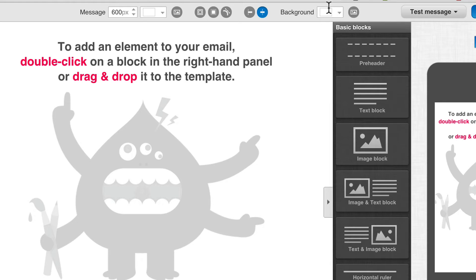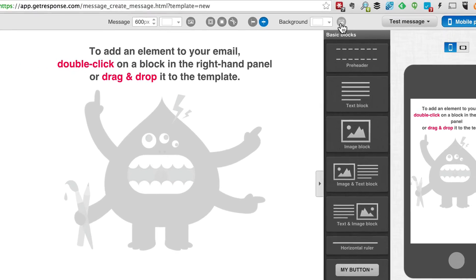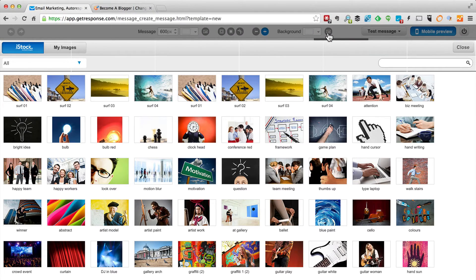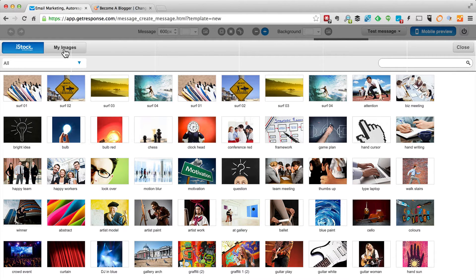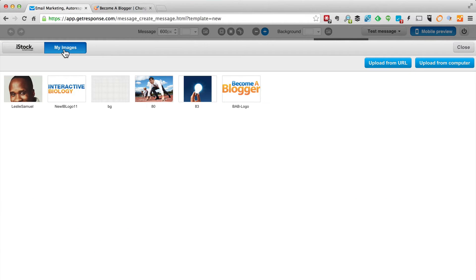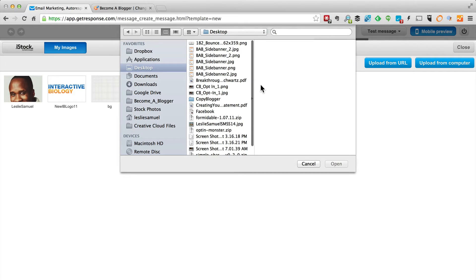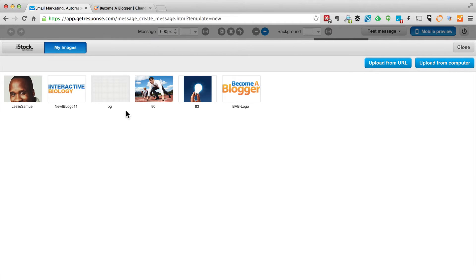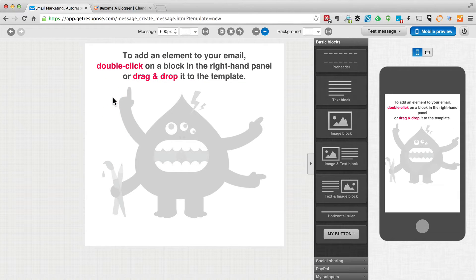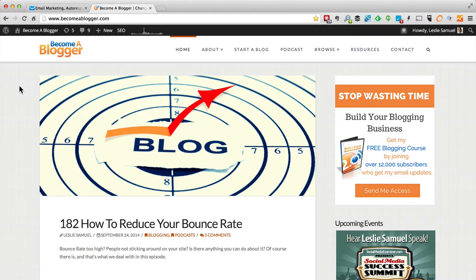I'm going to start by setting a background image, so I'll come here to insert images. What's great about GetResponse is you have all these stock images you can use, but I'm going to go to My Images. You can choose to upload from a URL or upload from your computer. I've already uploaded my background image — it's the same background image I use on my blog. So I'm going to click Use That Image, and now I have that background that matches the one on Become a Blogger.